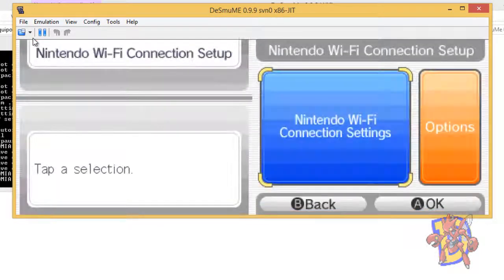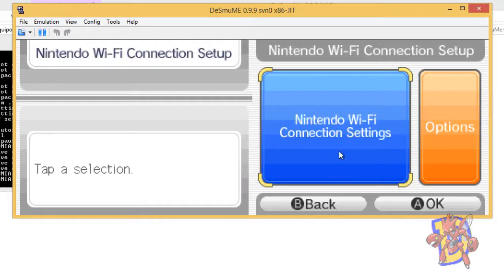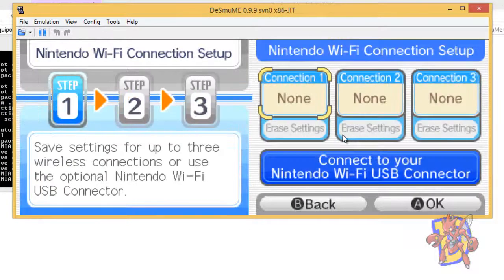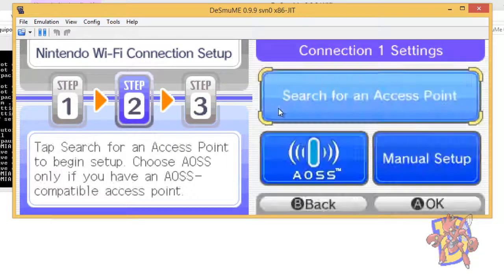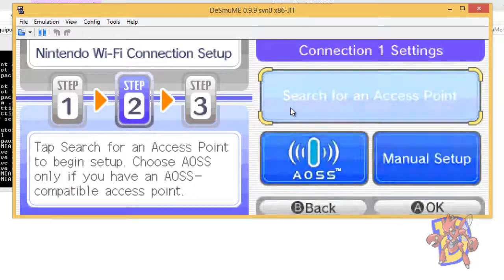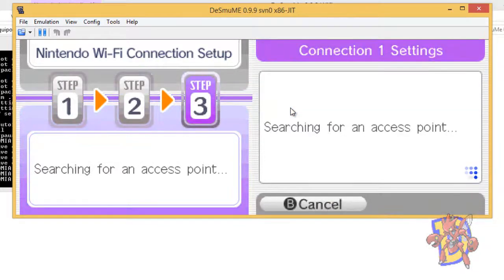Once we are here, now we are going to go to Nintendo WiFi Connection Settings and we are going to set up a connection. So we search for our access point.